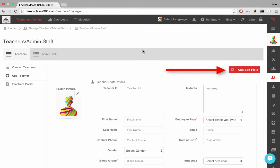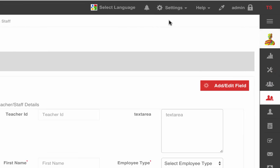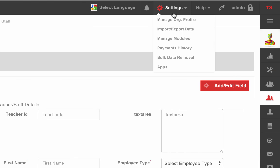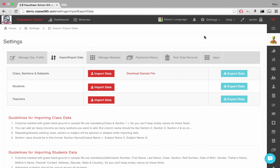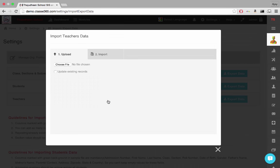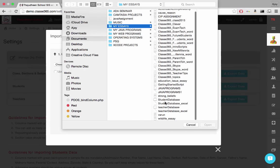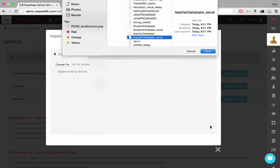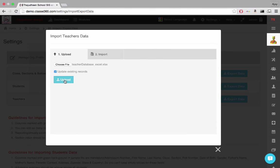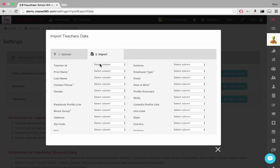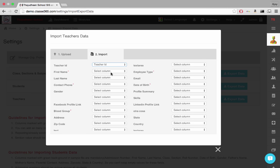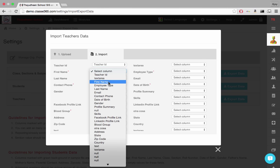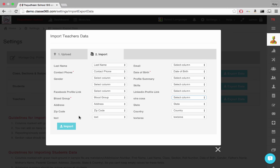To import a large number of teachers information, go to Settings, Import and Export Data. Click Import in the Teachers row. Select the CSV or Excel file to import and click Upload. Once the upload is complete, you have to map the fields of the uploaded file to the corresponding fields in the form and click Import.